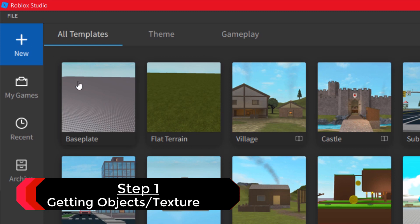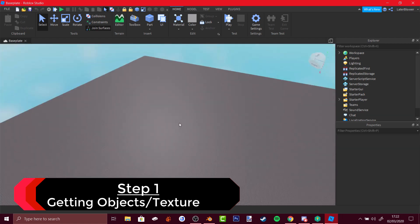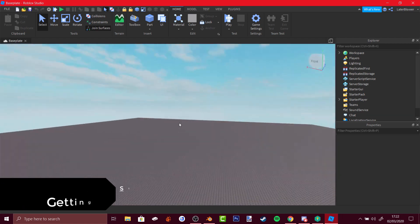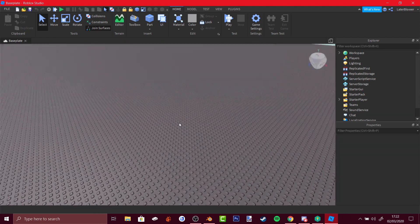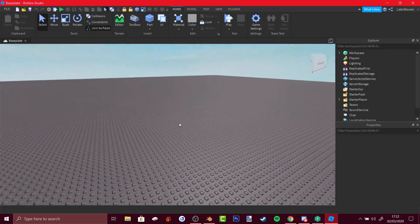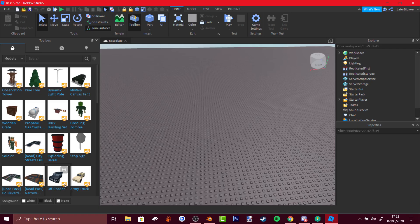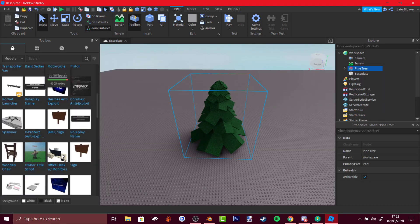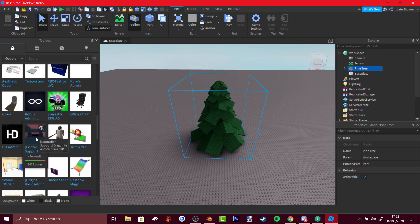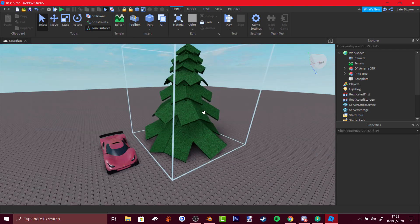First of all, you have to go to Roblox Studio, then go to baseplate. You can build anything you want — a custom build or maybe add items to the scene. Let me just get something from the toolbox, like a pine tree and a car.